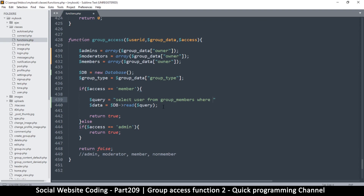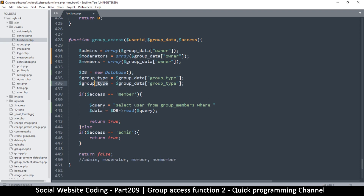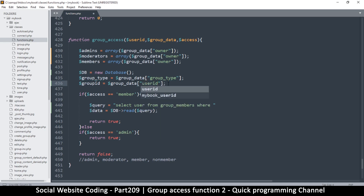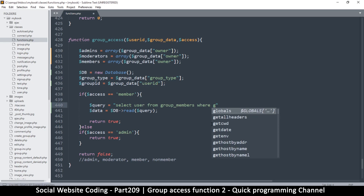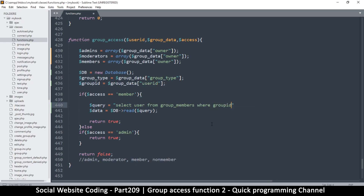The WHERE clause is the important part. We get the group ID — remember that the group ID is actually the user ID because it's in the user's table. So: WHERE group_id = group_id.